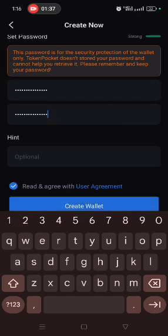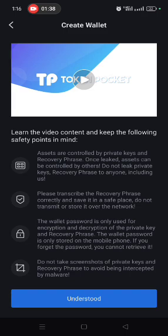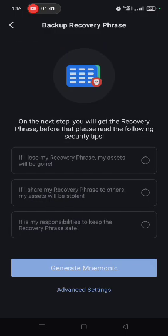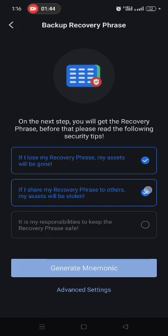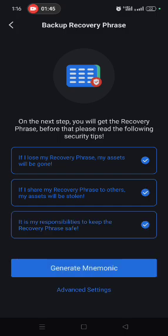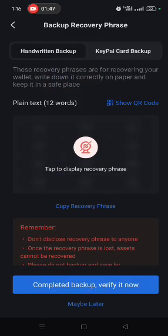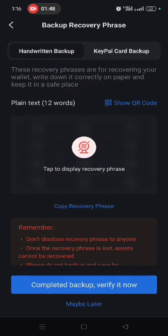Tick the box to confirm you have read and agreed to the terms, then click 'Create.' It brings you to the next interface — click 'Understand,' then tick all the boxes and click 'Generate.'